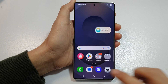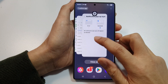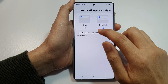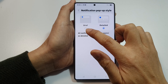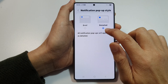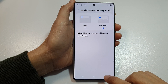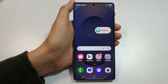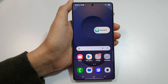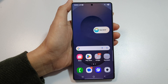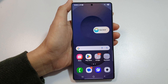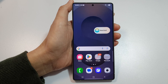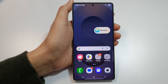And that's it. So in Settings, you can switch it by selecting Brief or Detailed. Finally, tap on the Home button to go back to your home screen. Thank you for watching this video. If you find it helpful, please like and subscribe to my channel for more videos. Bye for now.